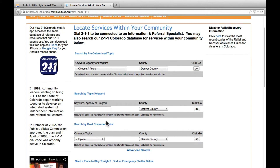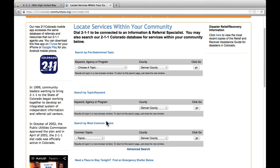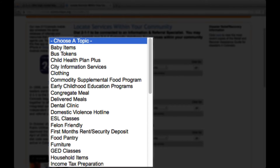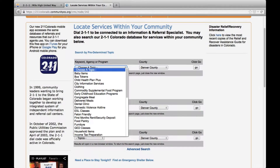The search page offers a few different ways to search for information in the database. Let's start with the topic option. The drop-down menu in this section lists the major categories of all services stored in the 211 database, including everything from food and medical clinics to rental and utility bill assistance.